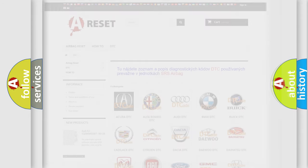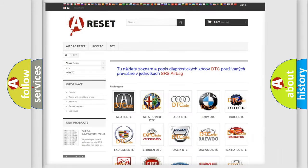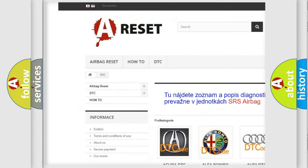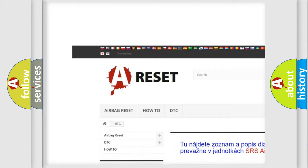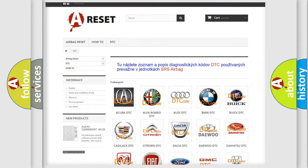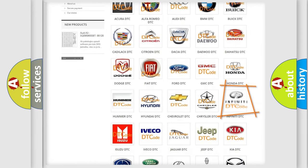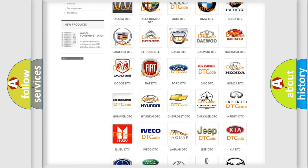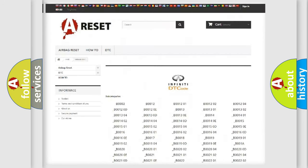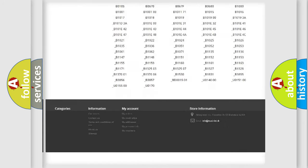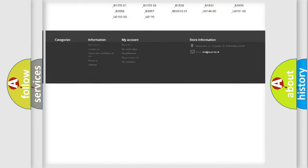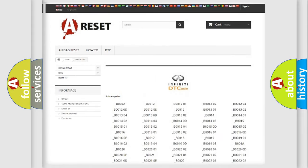Our website airbagreset.sk produces useful videos for you. You do not have to go through the OBD2 protocol anymore to know how to troubleshoot any car breakdown. You will find all the diagnostic codes that can be diagnosed in Infiniti vehicles, along with many other useful things.